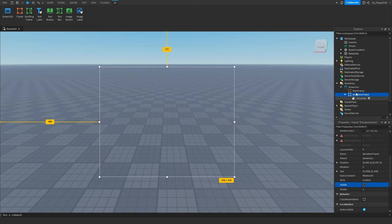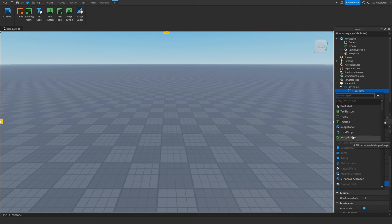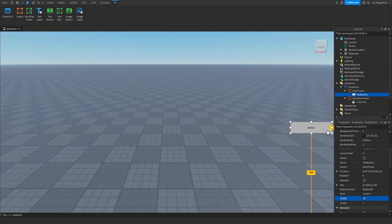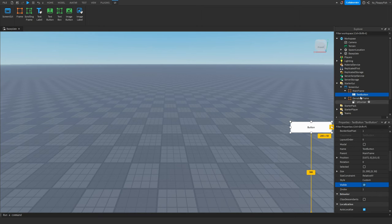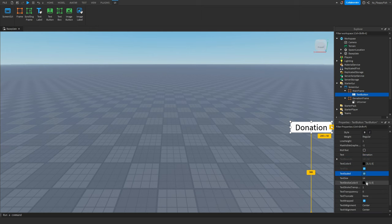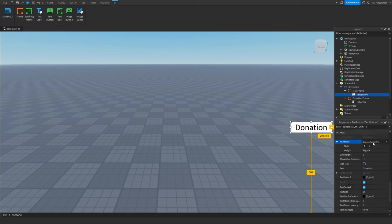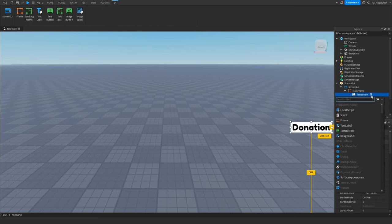Click on Visible here to uncheck it for now, then go back to MainFrame. Insert either a TextButton or ImageButton — for this tutorial we'll use a TextButton. This is the button the player clicks to open the donation frame. Rename it and change the text to something like 'Donation', then customize the color, font, and scale however you'd like.